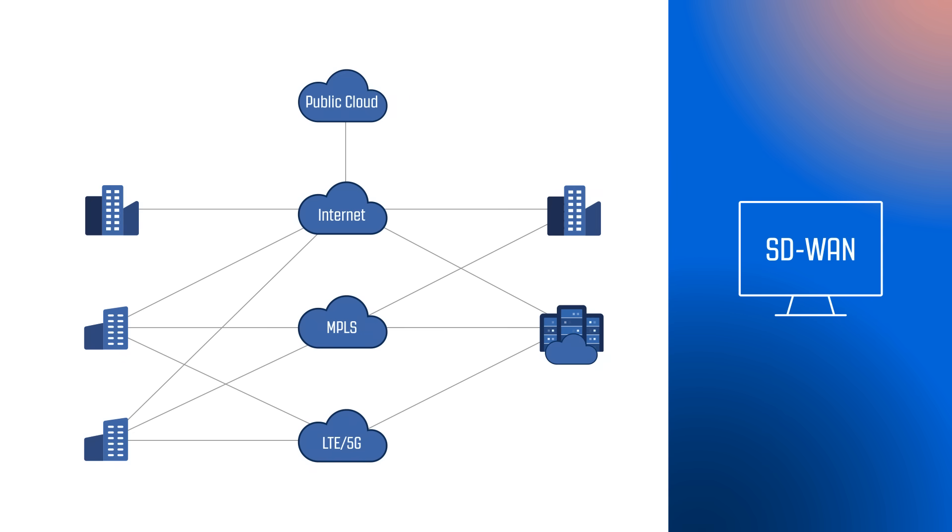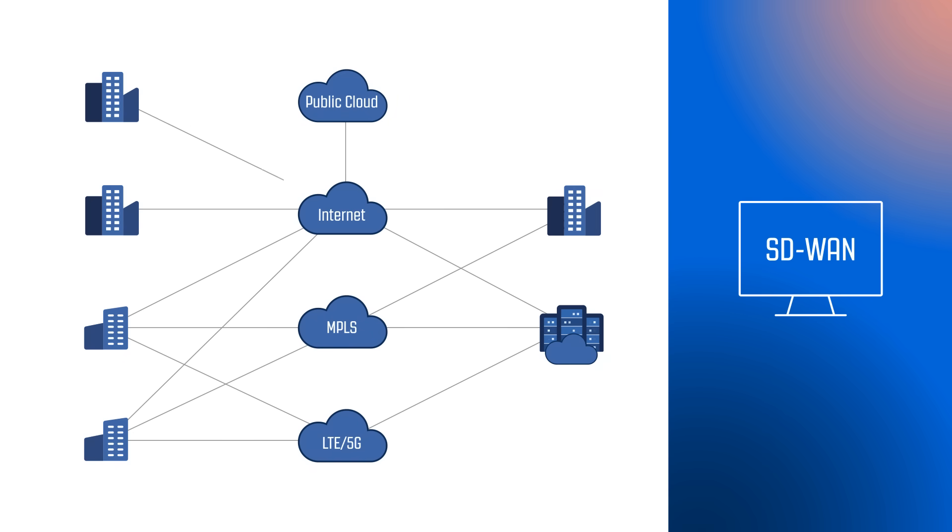SD-WAN is flexible and quick to deploy. It seamlessly connects your remote offices, providing consistent and secure performance, and it can be easily scaled as your company grows.